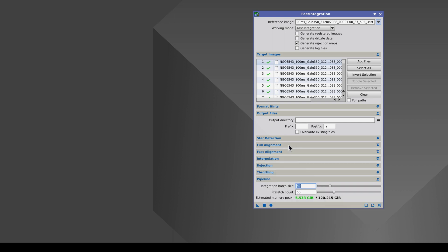Note that the images are always integrated in batches, so we will always be limited by the amount of RAM our computer has. This is the RAM available, and this is the RAM that will be used by the process. The more images per batch, the more RAM we need. To speed up the process, while all the processing steps are being carried out, more images can be read in advance.